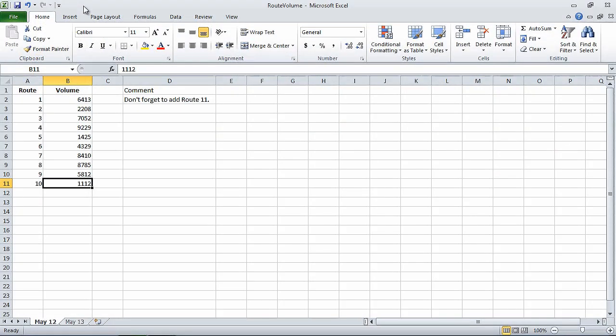In the previous segment, we modified workbooks. In this segment, we will modify worksheets. For this exercise, we will use the Route Volume Start workbook. I have already opened that workbook and saved it under the new name of Route Volume. To begin, on the May 12 worksheet, select cell A1.